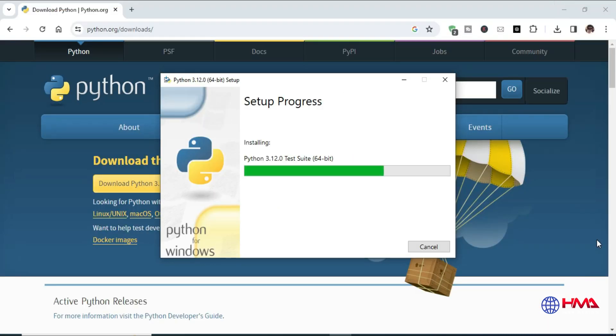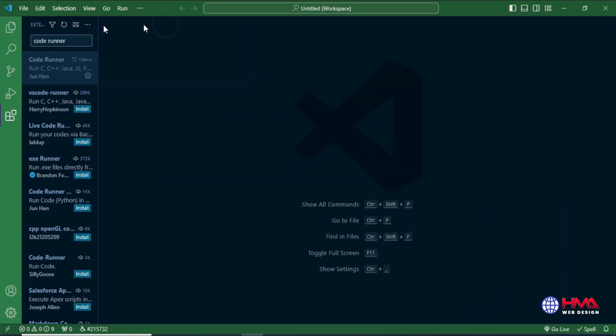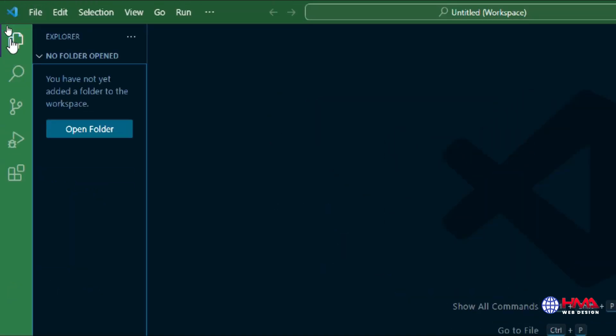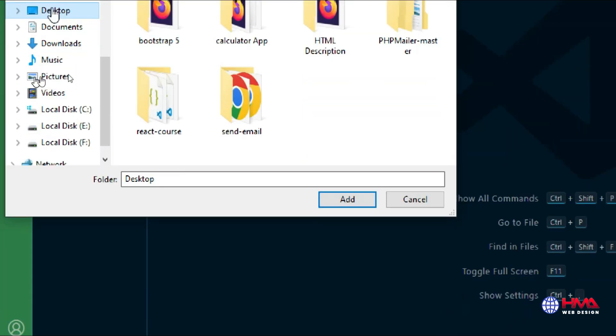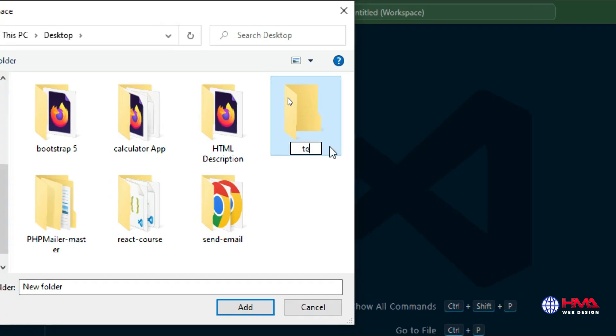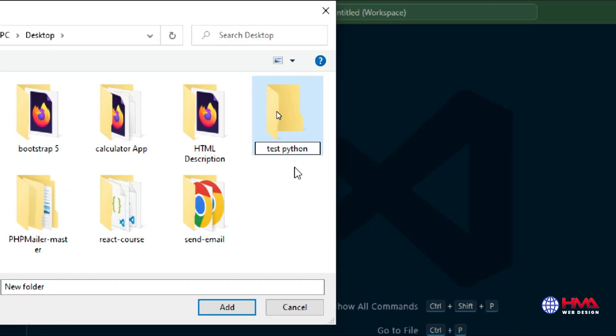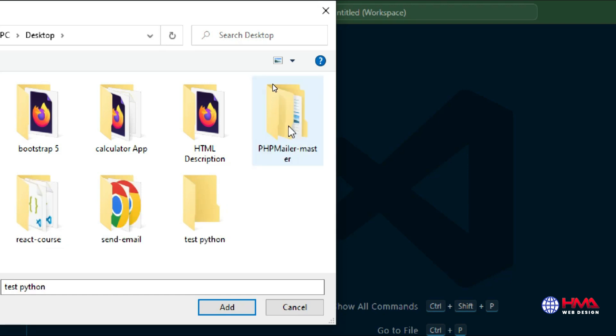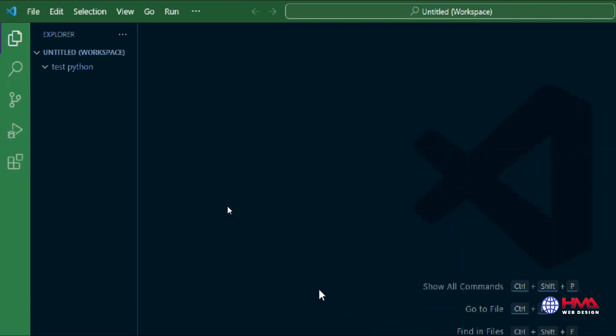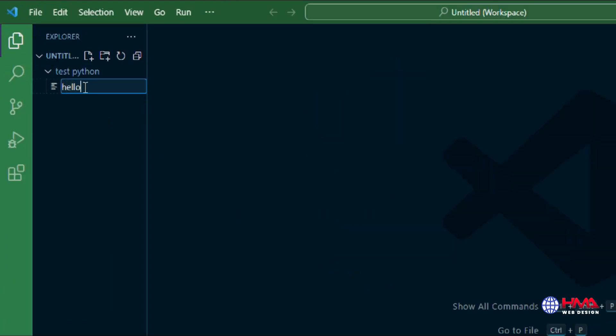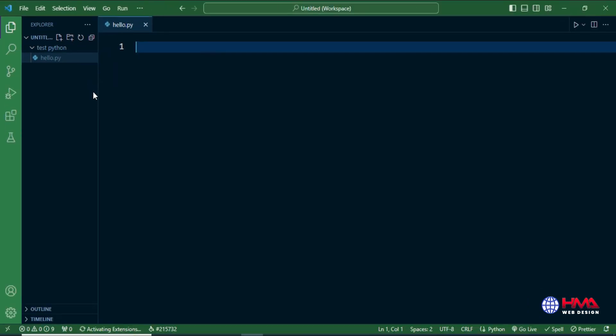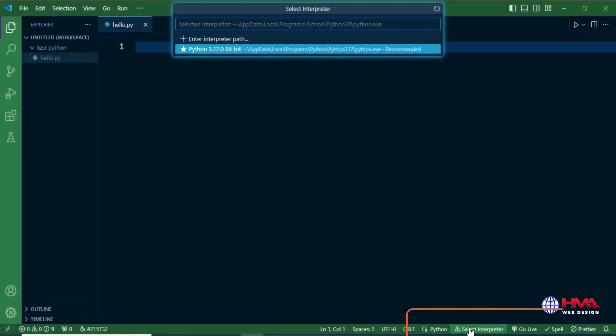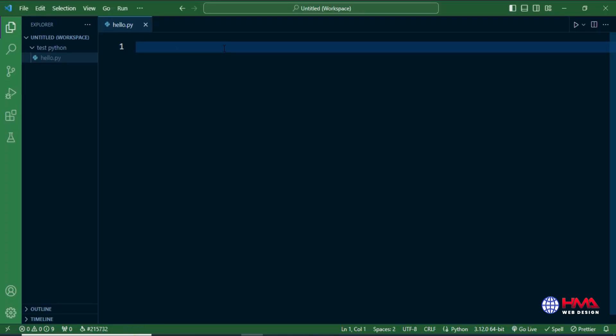After that, open your Visual Studio Code editor and create a new folder on your desktop. Name the folder and add it to your VS Code. Inside this folder, create a new Python file with the .py extension. After that, select the interpreter, which is the Python library you just installed on your computer.